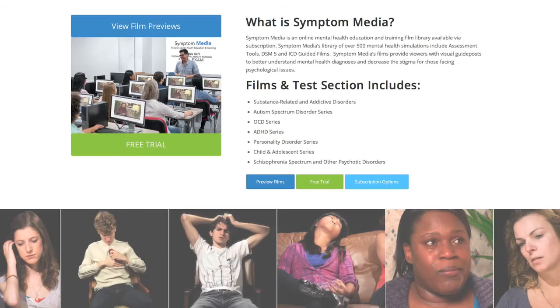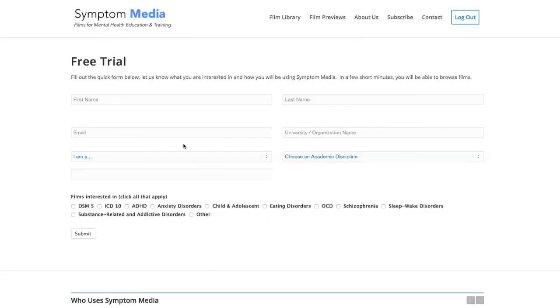Join the over 300 universities, colleges, medical schools and hospitals subscribing to Symptom Media. Be sure to visit SymptomMedia.com to sign up for a free trial today.